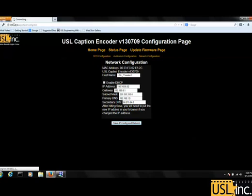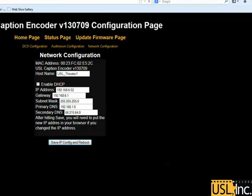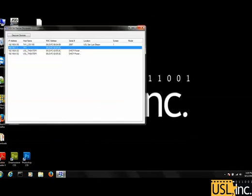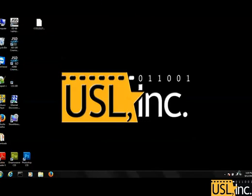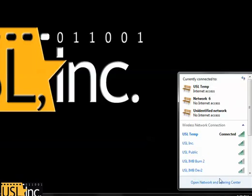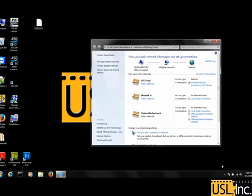After clicking Save IP Address and Reboot, the IRC panel will reboot and this webpage will disconnect. On my network, the different subnets are arranged so that they don't have access to each other, so I need to go into my computer settings and reset the network connections. I'm using Windows 7 here.